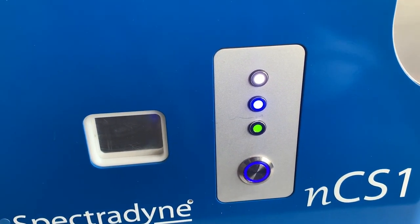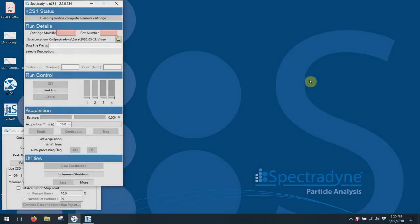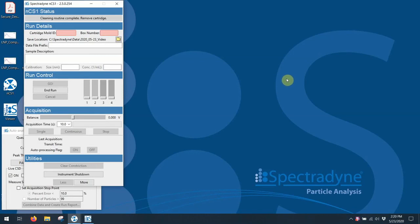And up the motor brings the sample, and we're ready to go. Once the cartridge has been put into the instrument, everything at this point on is under computer control.